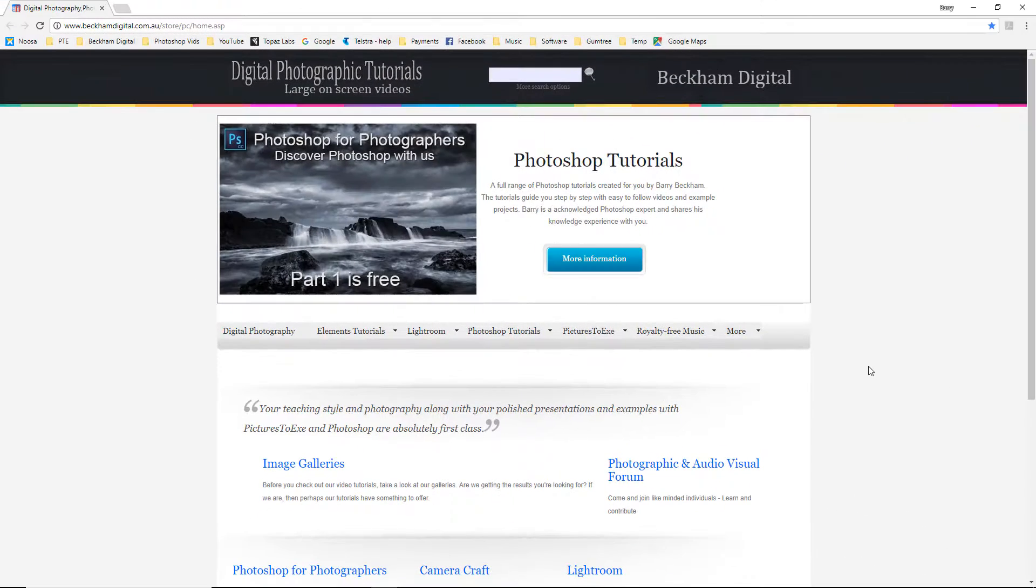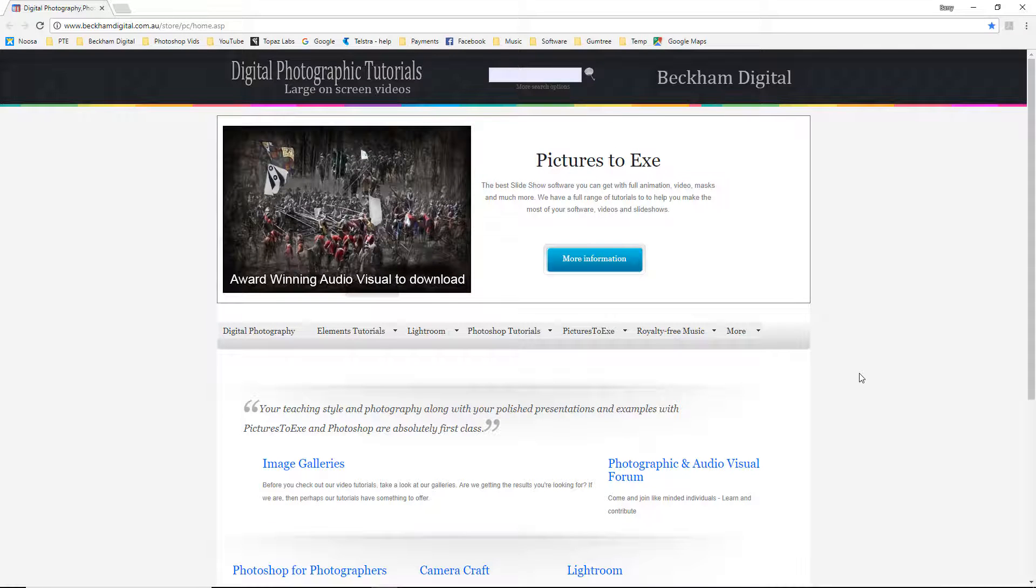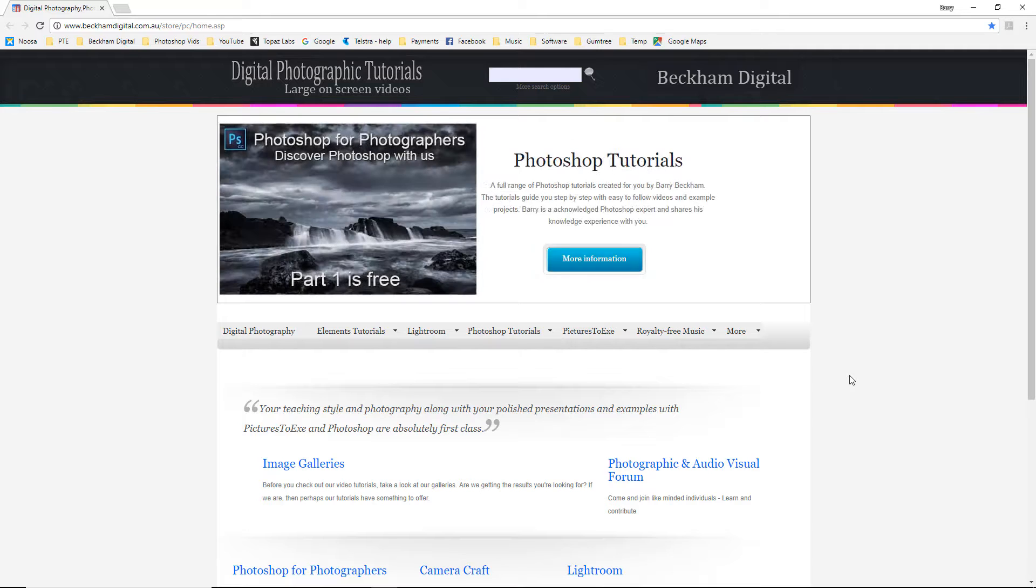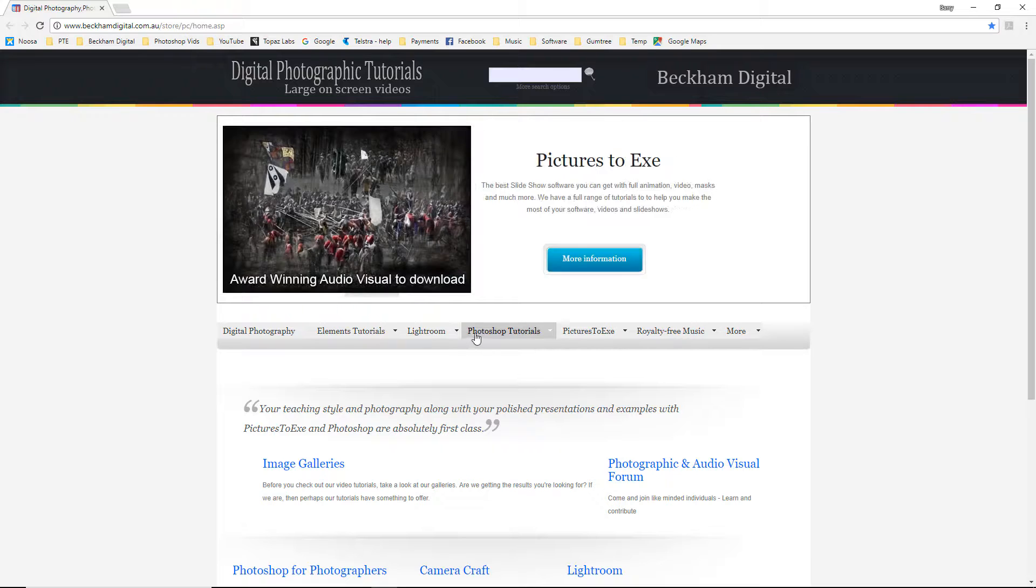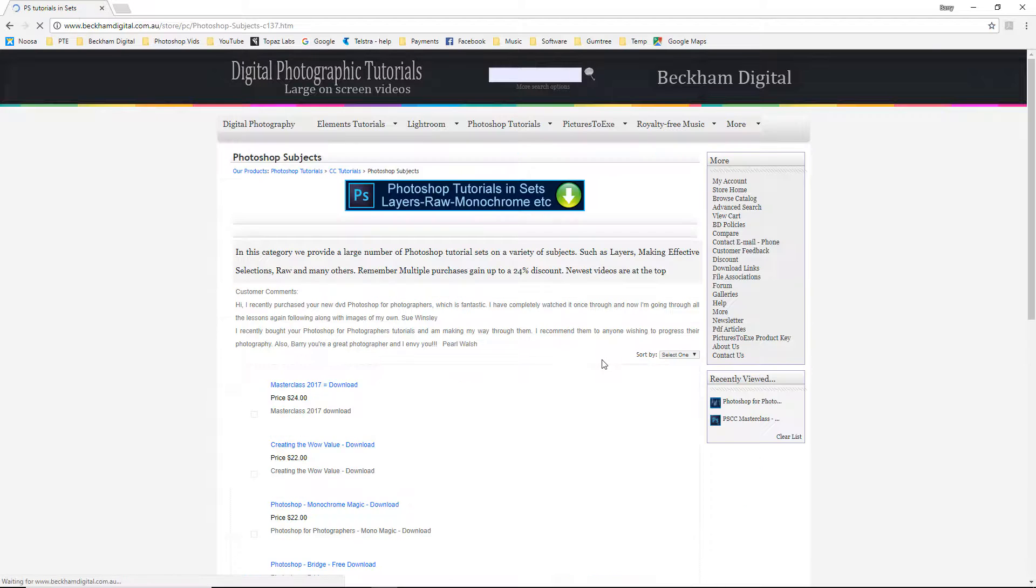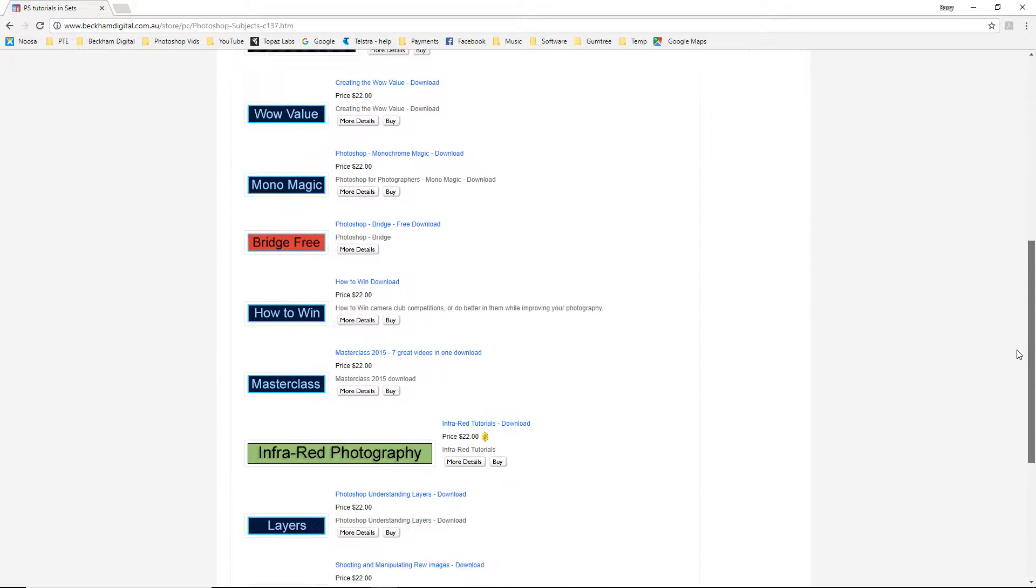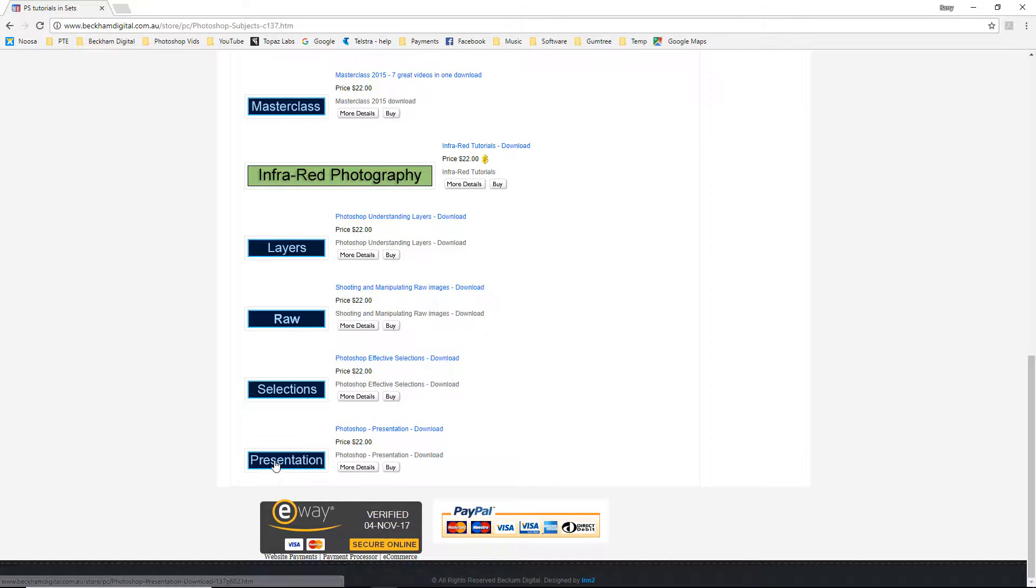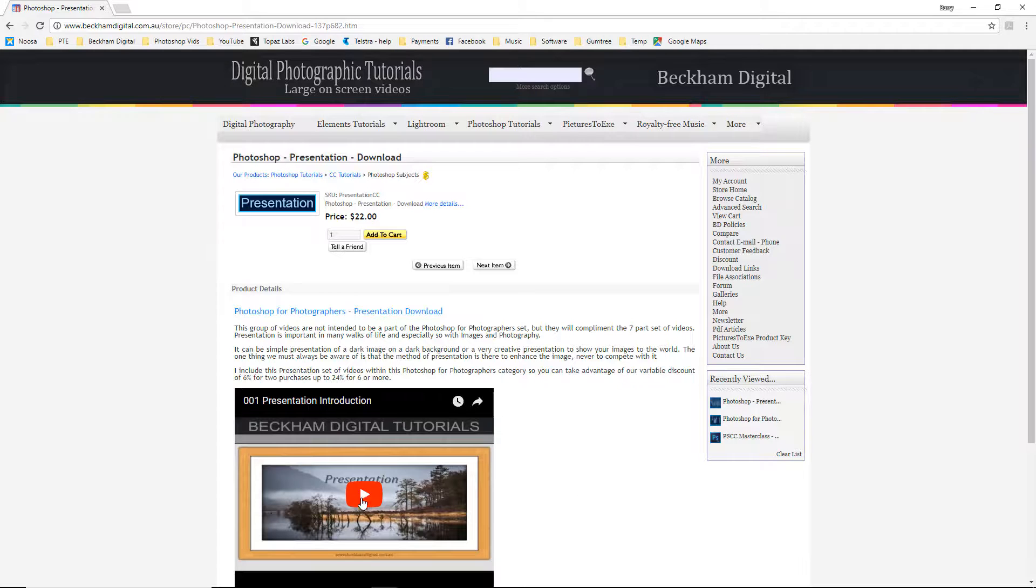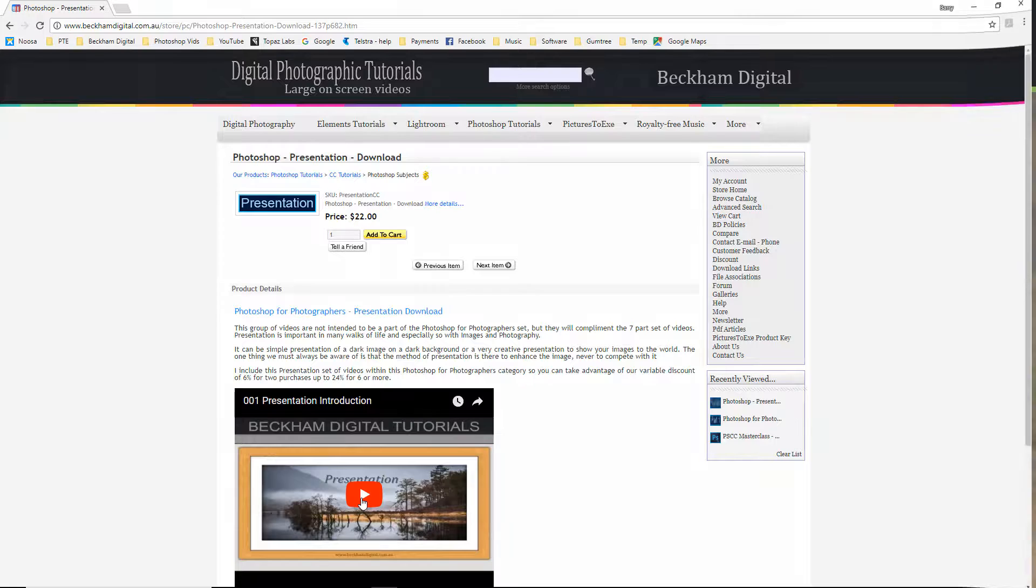Can I just remind viewers watching this video that I do in fact have a complete set of tutorial videos on the subject of presentation where we deal with not only the application of frames but also making them ourselves. Here is the main screen of my website if you come to the Photoshop tutorials CC tutorials and go to Photoshop subjects you will find what you are looking for here. As we scroll down we have one called presentation. All you need to do on this page is to click start of my presentation introduction video and you will get a good idea of the sort of things we deal with in this set of videos.